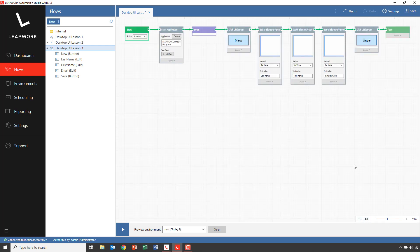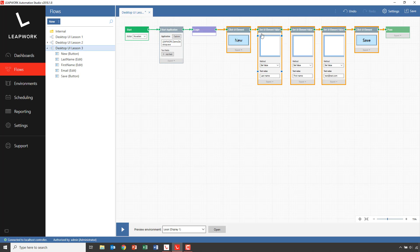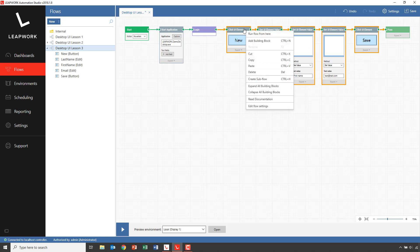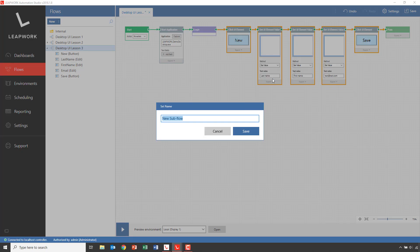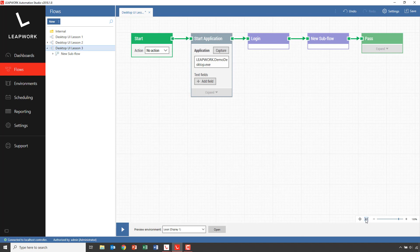At this stage, we have a full flow for creating one new contact and we can now turn this into a subflow. I'll do this by selecting all the building blocks actually creating the new contact — starting with the click on the new button, ending with click on save — right-clicking on any of them and choosing 'create subflow'. All the selected blocks are now wrapped into one new subflow, and you'll recognize these by their purple color on the canvas. I'll rename this subflow to 'create new contact'.